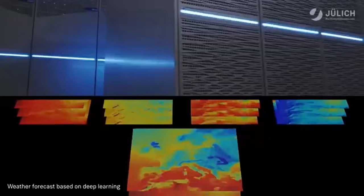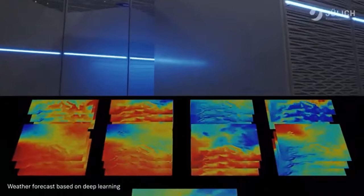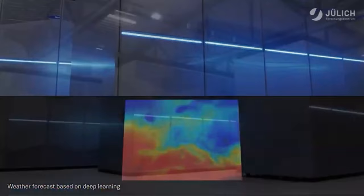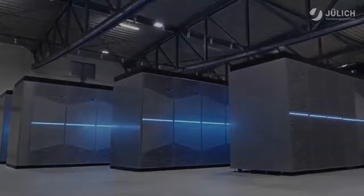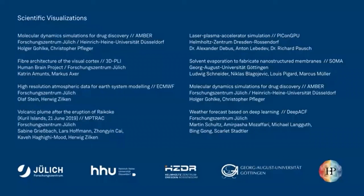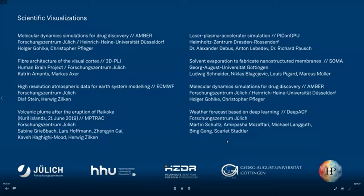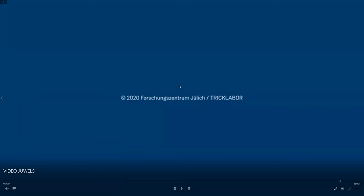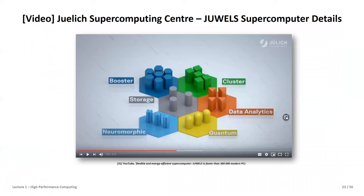JUWELS is a modular supercomputer serving as a model for the supercomputers of the future. With its enormous computing capacity, it is already delivering completely new insights and findings. That was Part One of Lecture 1 — see you for Part Two in a moment.